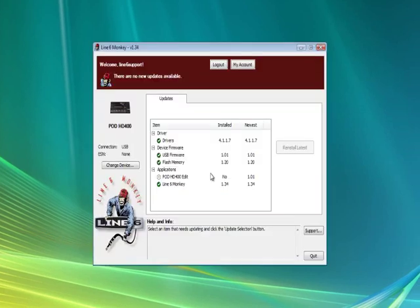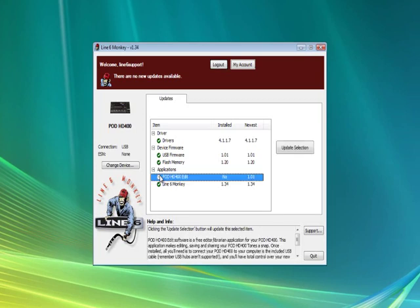Run Line 6 Monkey to check and see if HD400 is already on your hard drive. If not, highlight the option and click Update Selection to let Monkey download and install the editor program onto your system from our website.